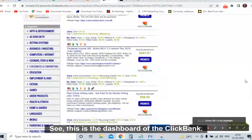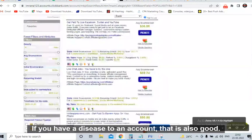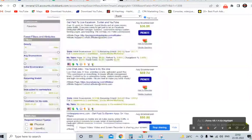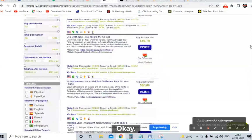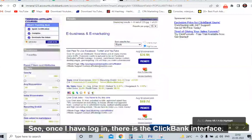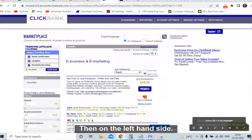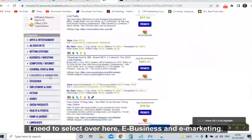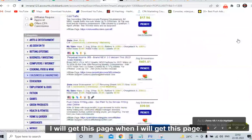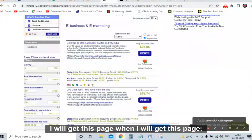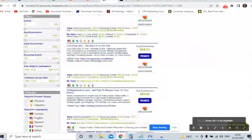Without wasting any time, let's dive straight into the video. This is the dashboard of ClickBank — this is the interface. If you have a DigiStore account, that is also good; you can promote CPA offers as well with my strategy. Once logged in, on the left-hand side, select 'e-business and e-marketing.' Click on it and you will get this page.